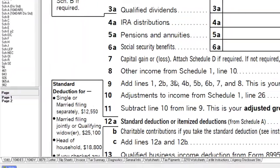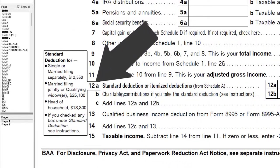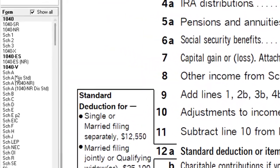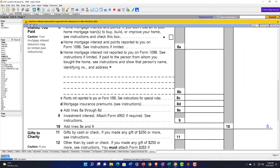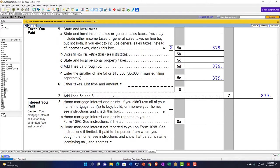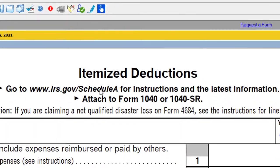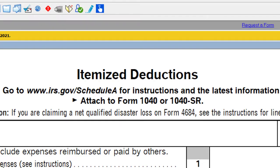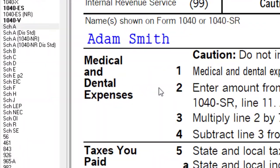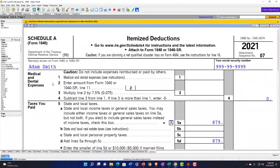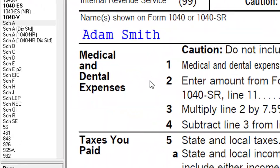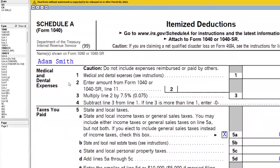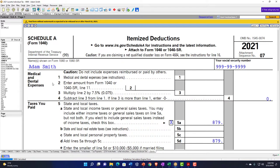Going back to page 1, we're focused on line 12 — the standard or itemized deduction. We're currently taking the standard deduction. The itemized deductions are on Schedule A, not currently highlighted in LACERTE because we're not using that worksheet. We're focused in on medical and dental. When thinking about itemized deductions, they have to exceed the standard deduction. Medical and dental usually aren't the things that push people over, for multiple reasons.